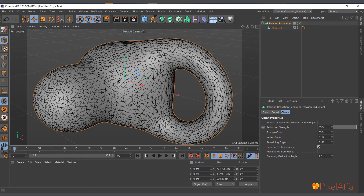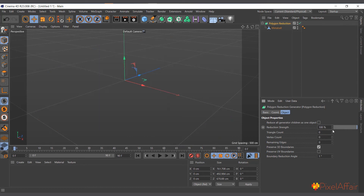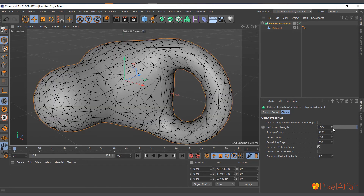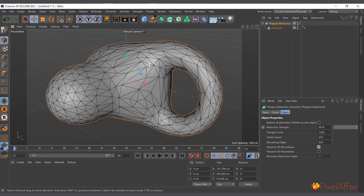At 100% nothing would be left, so setting it to around 99% reduces it to the barest minimum. It doesn't try to maintain quads or any specific topology — it just reduces. It works the same way as Remesh but the result is more organic and unstructured.